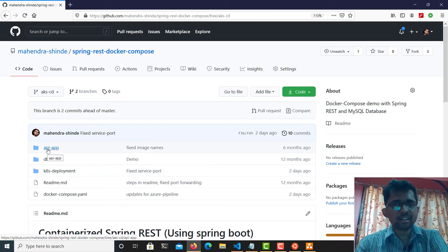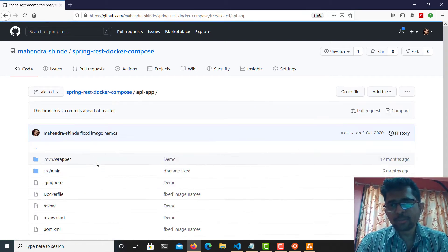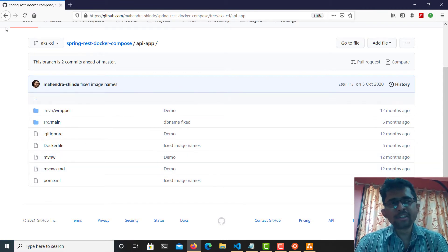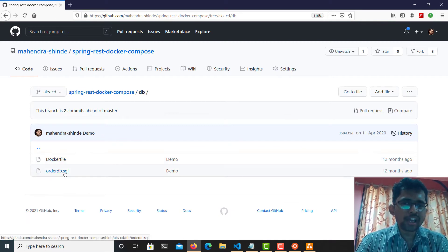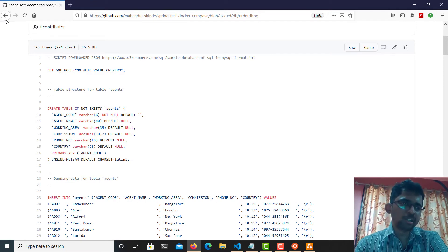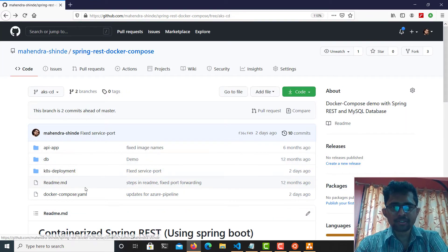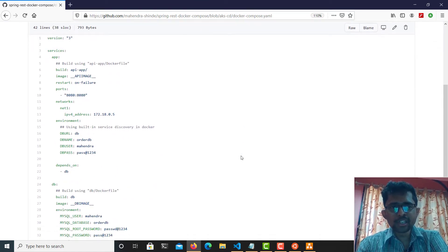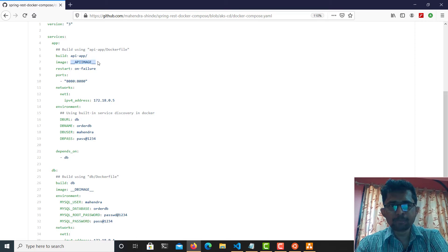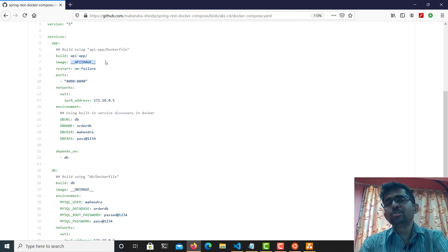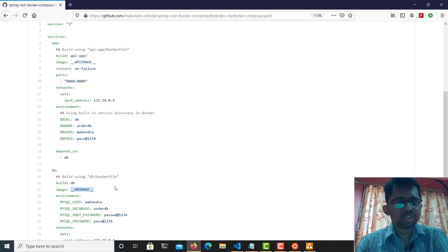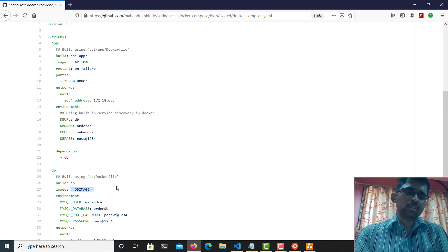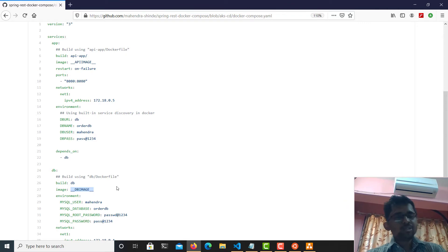This is my API and this is my database. The API is basically a Spring Boot Maven application. The database is just two files: a Dockerfile and an order-db.sql file containing the DML and DDL statements necessary to set up the sample database. Looking at my Docker Compose file, you'll notice it uses some placeholders which we are going to replace with actual image names at build time using the Replace Tokens extension from Azure DevOps.